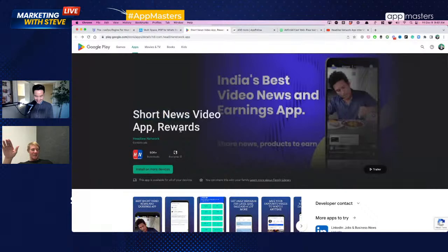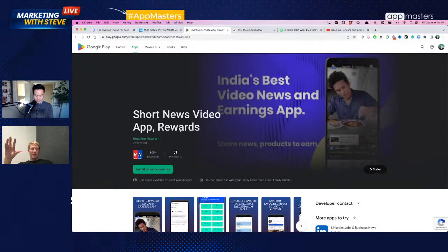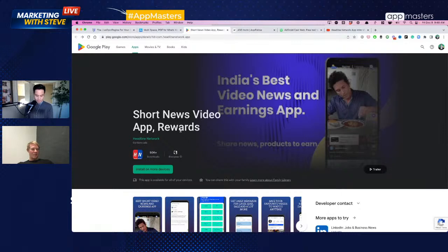Tom says the app seems confused about what it is. The first screenshot is about short video news, the second is about deals and discounts on products, the third is about earning money by sharing products - too much going on. Pick one value proposition: what is this thing actually for, why do people want to use it every day, what provides real value? All messaging should be around that one thing. You're probably losing a lot of people who get confused, and some will have nervousness about trusting the app when it seems scattered.